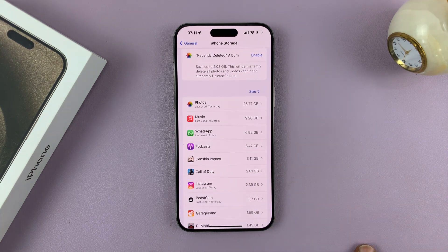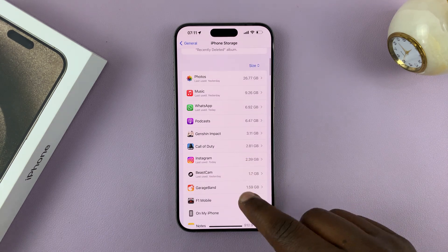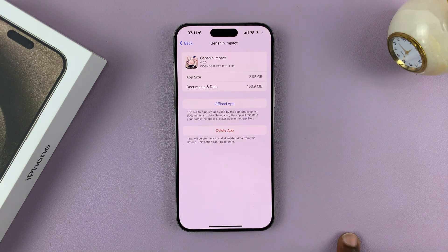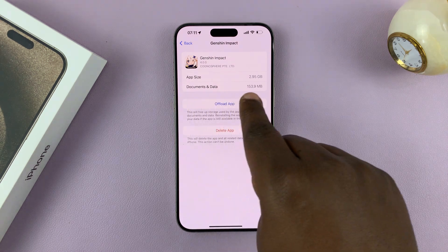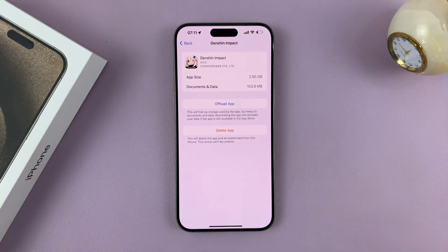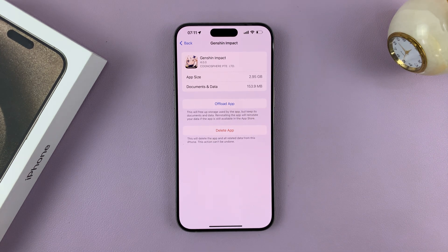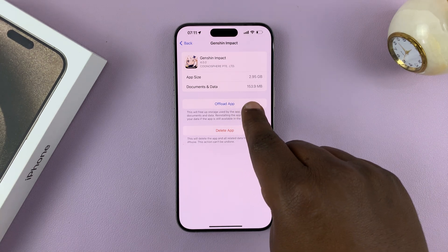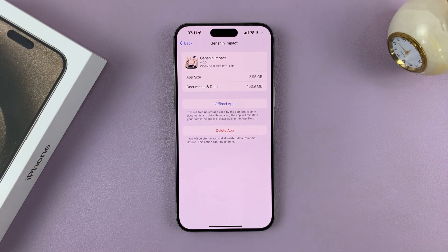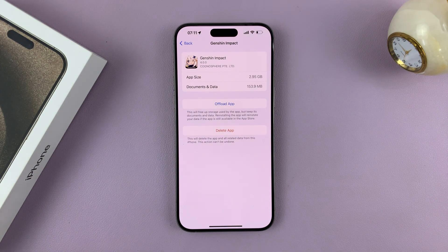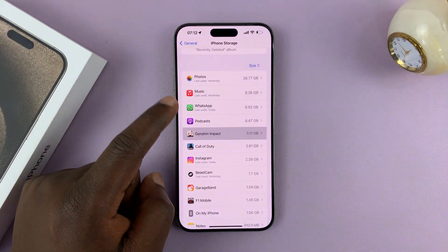Let's look at this app — we have 153 MB. What you want to do is offload the app. That's going to remove the app temporarily, and then you can reinstall it. Offloading will delete the app but retain all the important data on your iPhone, and when you reinstall it you should have less documents and data.